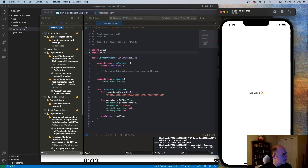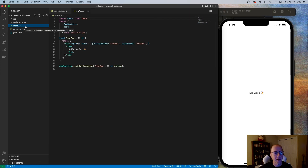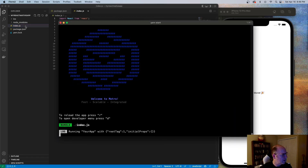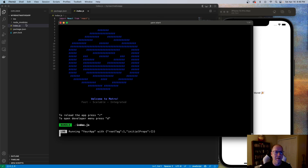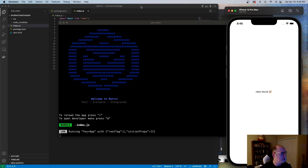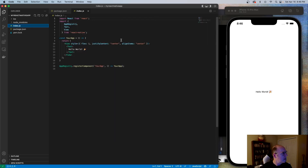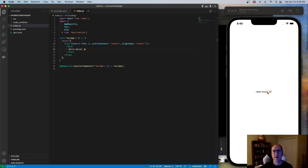One of the nice things about this is that now that we're using Metro, it will actually do live updates, which is really nice. Similar to what Apple and Google have done with SwiftUI and Compose, you can make live changes as you're coding — that whole live reload experience from web development. So I'm going to type 'Hello David' and save that, and when we come over here we can see the changes automatically happen.